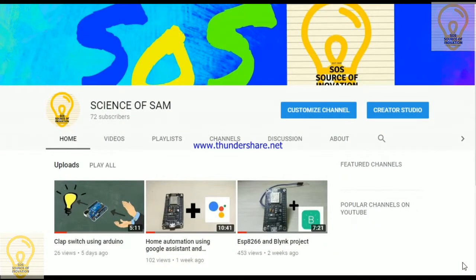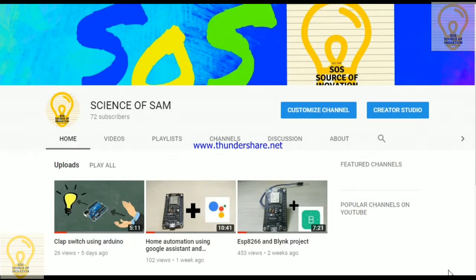Hello and what is up guys, Amrit here from SOS Science of Sam. In this video I'm going to show you how you can use your normal TV remote to control your home appliances. If you haven't subscribed to my channel yet, make sure to subscribe, like this video, and follow me on Instagram. So without being said, let's get started.